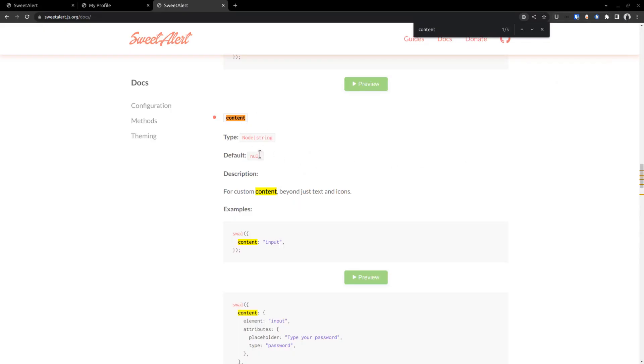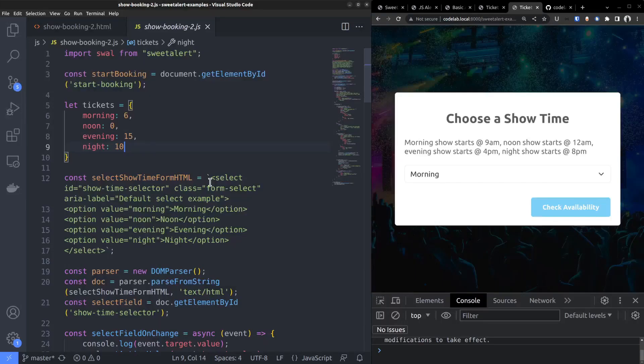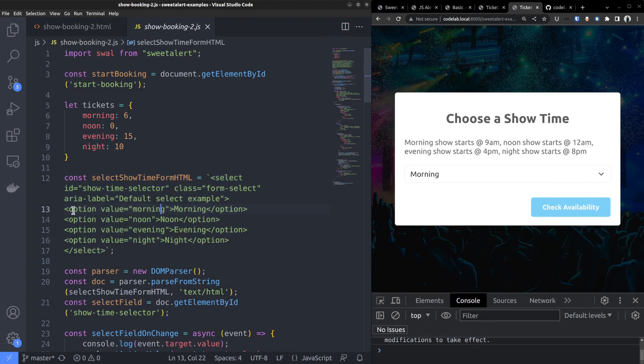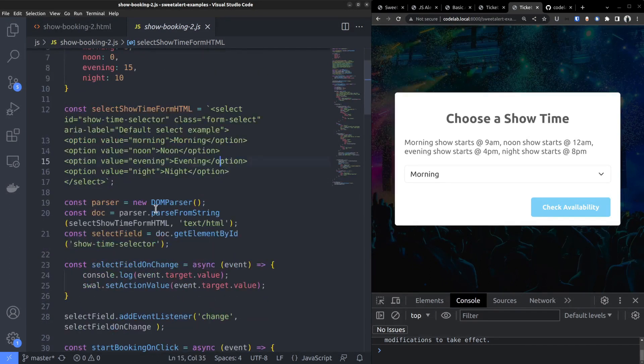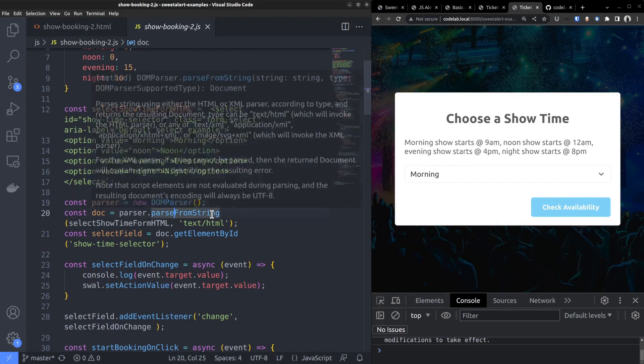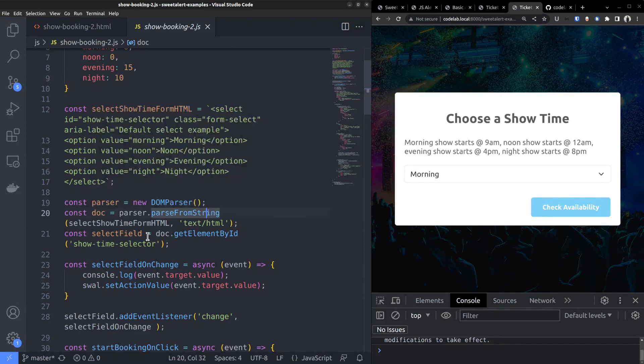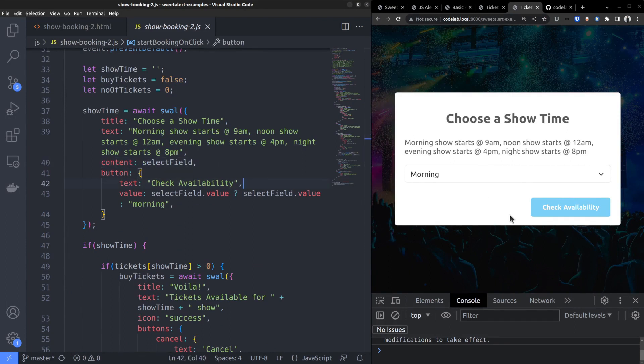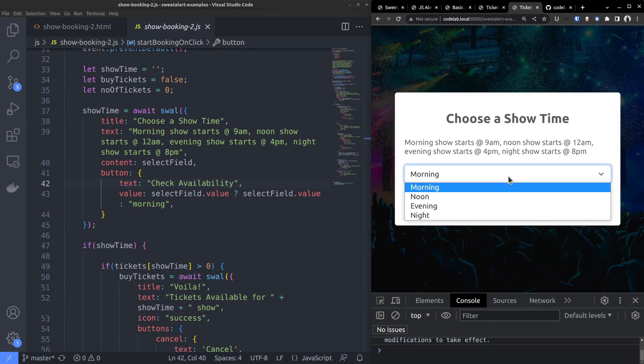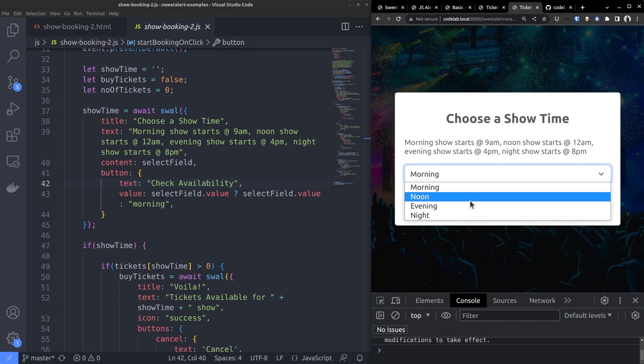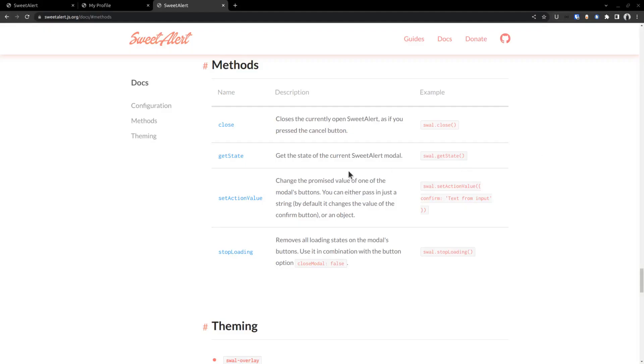Fortunately, there is an option called content, which allows you to set any HTML as the alert boxes content. So I created the HTML string for a select field with four options inside, corresponding to the four short times. I also added some bootstrap class names to style the fields. Then with the help of the JavaScript DOM parser class, I converted the HTML string to a DOM node. And finally added that DOM element as the value for the content property. Now when the check availability button is clicked, this alert box need to return the option value that the user has selected in the select field. Setting the value within the buttons property alone is not sufficient because it sets only the initial value. Instead, we need to change it whenever the user selects an option.